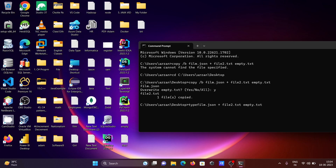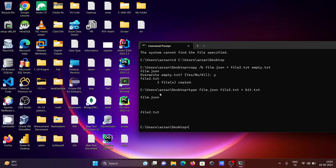Then I concatenate with film2.txt using a space, then use the greater-than operator and give the output file name: bit.txt. This is the second command to merge two files. If I press enter, you can see film.json and file 2 text are concatenated.